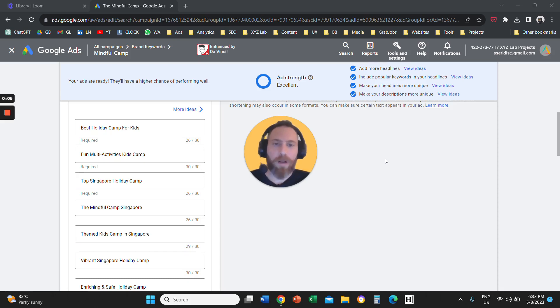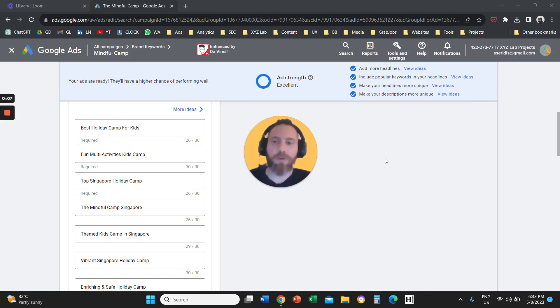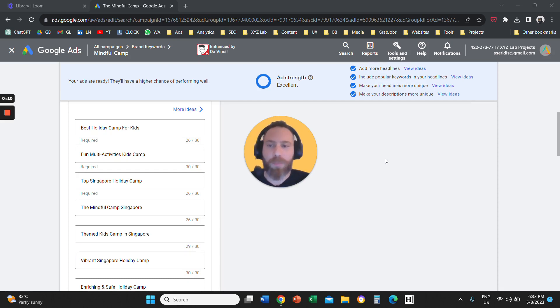Hello everyone, and welcome to another Google Ads video tutorial. Today we're going to learn how to pin headlines and descriptions in place for your responsive search ads.